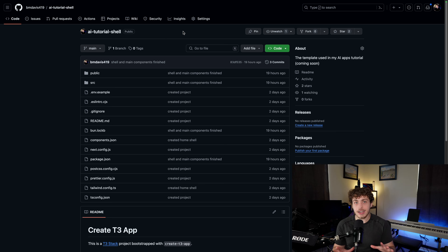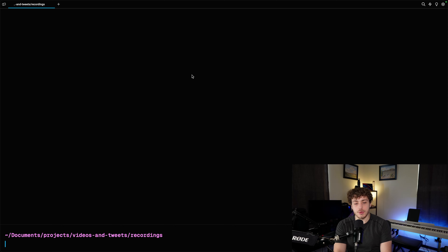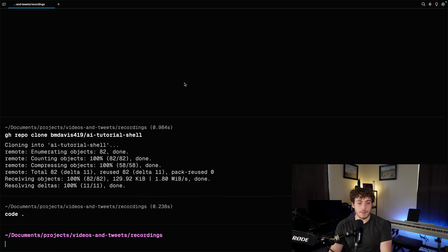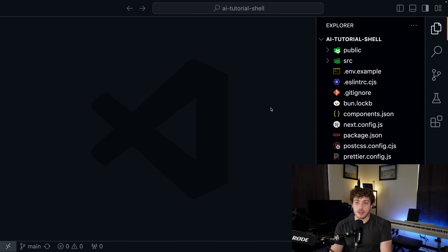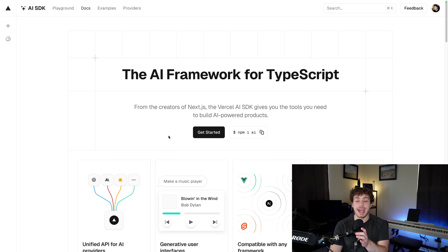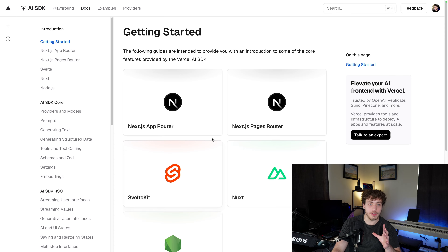To begin this project, we're going to start with this AI tutorial shell - I have this link down below. I went through and created all the UI for what we're going to be doing, set up the project, set up the backend, all that stuff so we can focus entirely on just making the AI itself work. So we're going to hit clone, go to our terminal, do a GH clone and paste in the repo, then open it up in VS Code. Now that we have this opened up, we need to go ahead and actually set up our AI SDK.